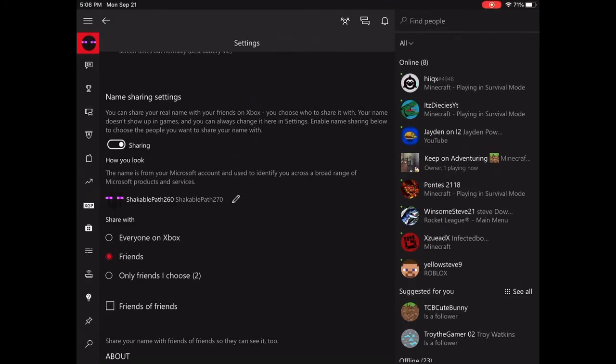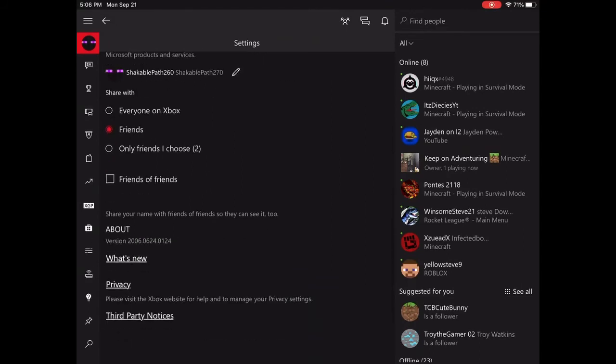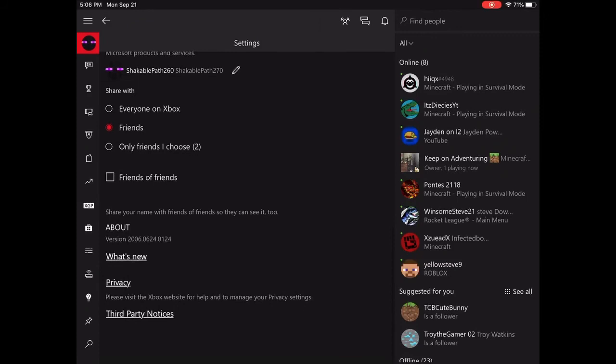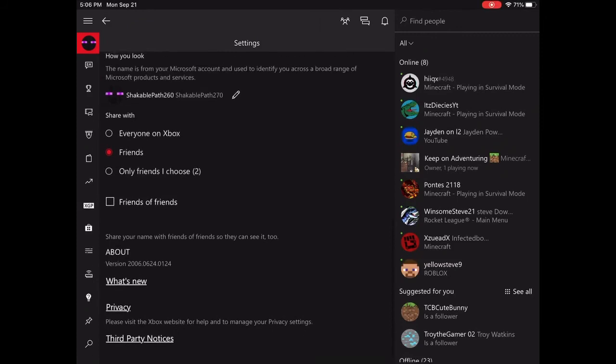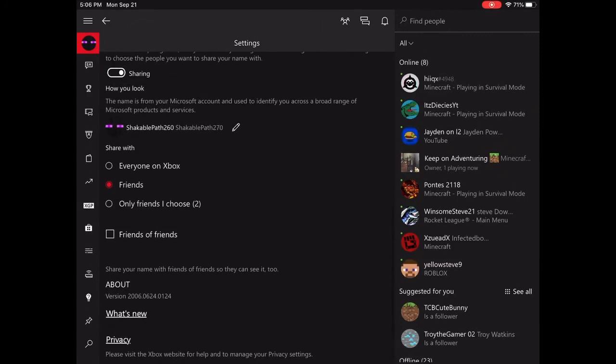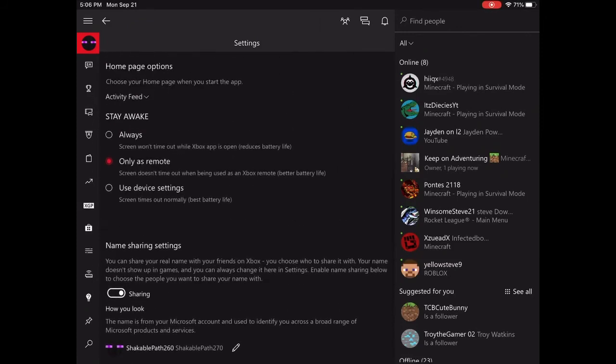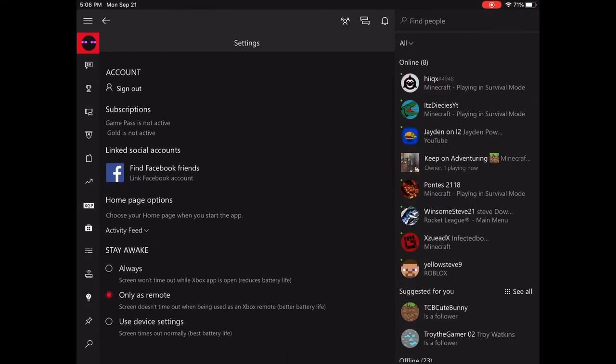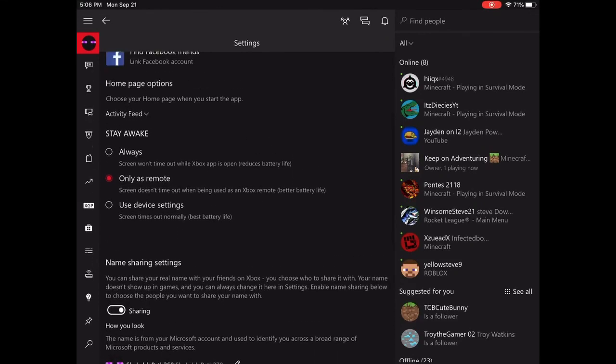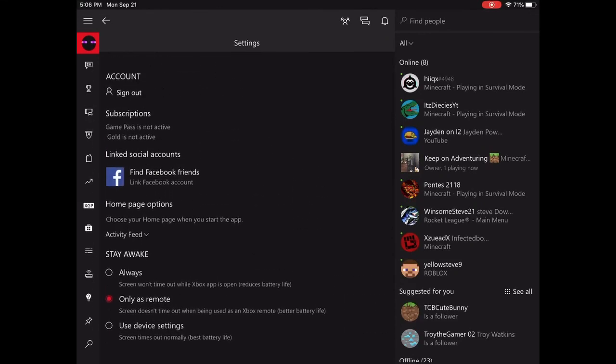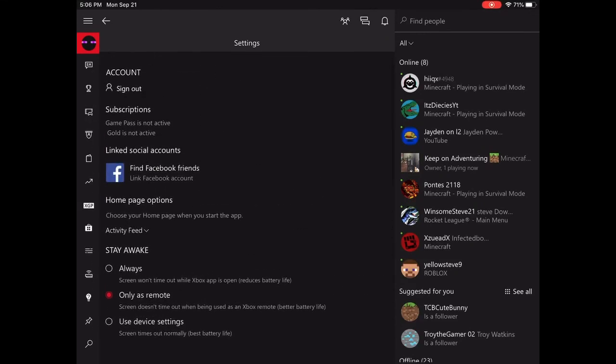It's only supposed to show it to friends if you have it set like that.